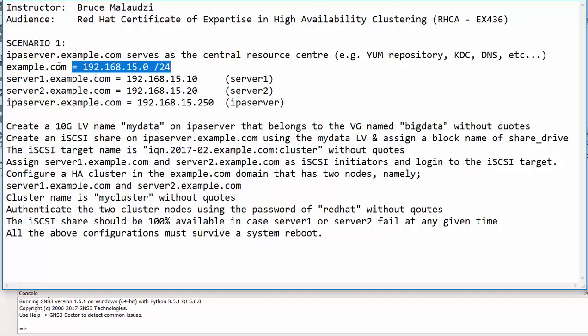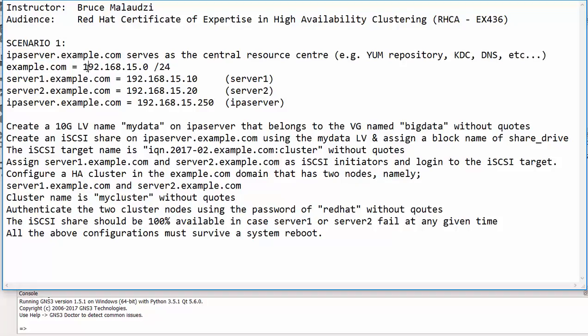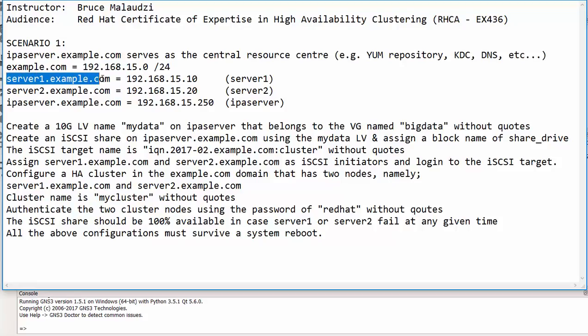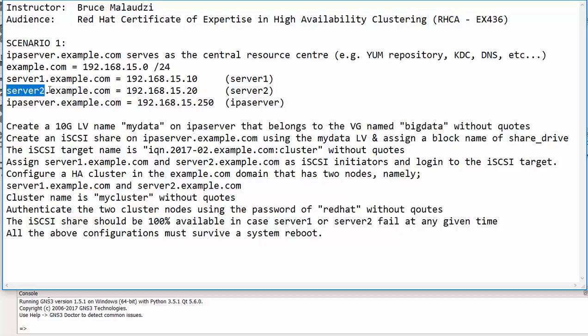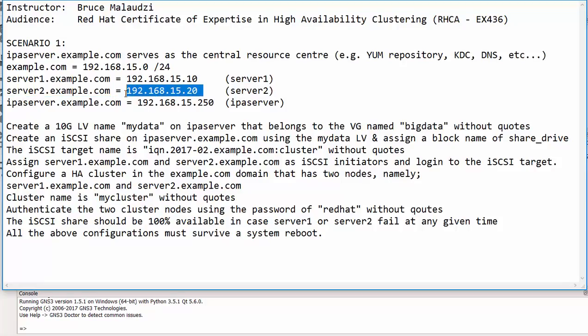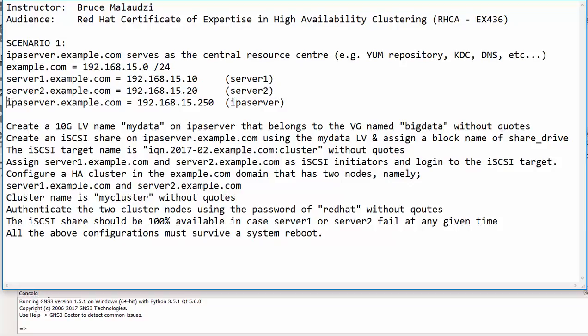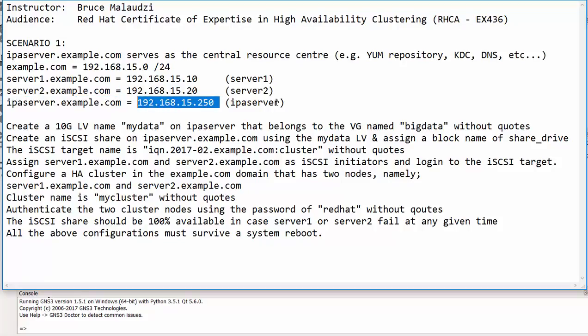All three machines belong to example.com and the example.com belongs to the 192.168.15.0/24 subnet. The first machine's hostname is server1.example.com with its IP address and its alias is server1. The second machine is server2.example.com with its IP address and alias. The third machine is ipaserver.example.com with its IP address and its alias is ipaserver.